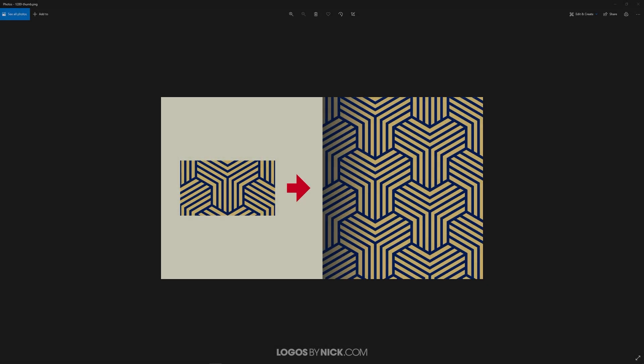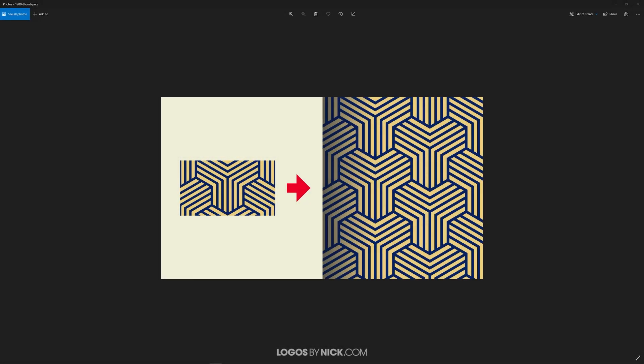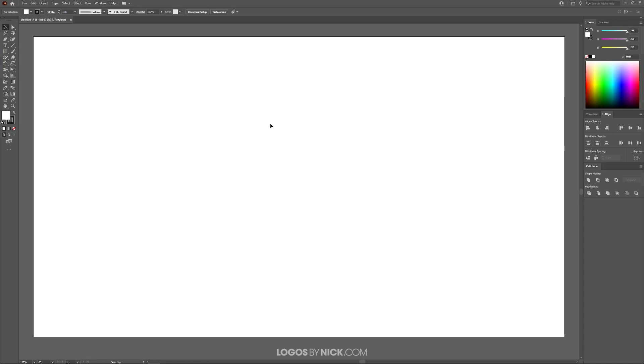This is Nick with LogosbyNick.com and in this tutorial I'll be demonstrating how you can create this repeatable geometric line pattern using Adobe Illustrator. I'm going to open up Illustrator and open up a new document. The first thing we have to do is set up the workflow so that we all have similar menu options.